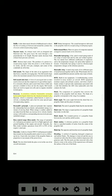Benzene: a colorless, volatile, flammable aromatic hydrocarbon liquid which has the chemical formula C6H6. Benzene, which is sometimes called benzol, is used as a solvent, a cleaning fluid, and a fuel for some special types of reciprocating engines. Bernoulli's principle: a physical principle that explains the relationship between kinetic and potential energy in a stream of moving fluid. When energy is neither added to nor taken from the fluid, any increase in its velocity (kinetic energy) will result in a corresponding decrease in its pressure (potential energy).